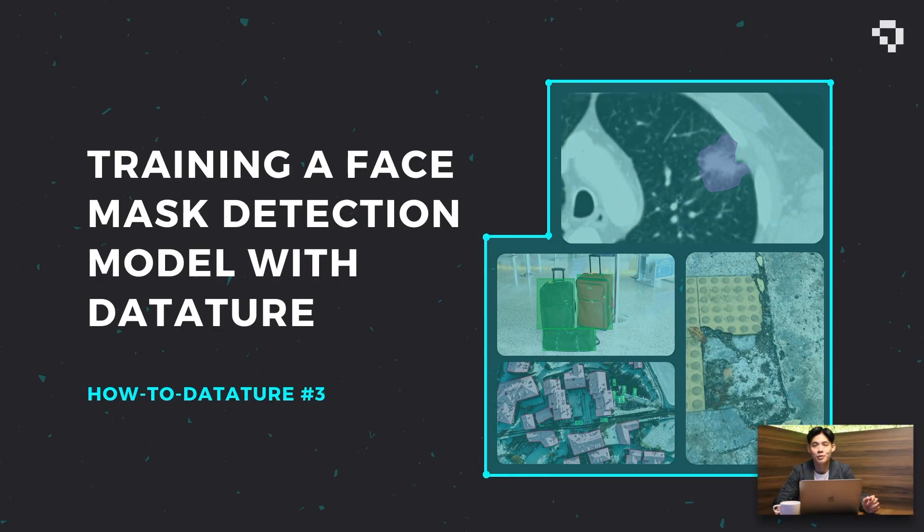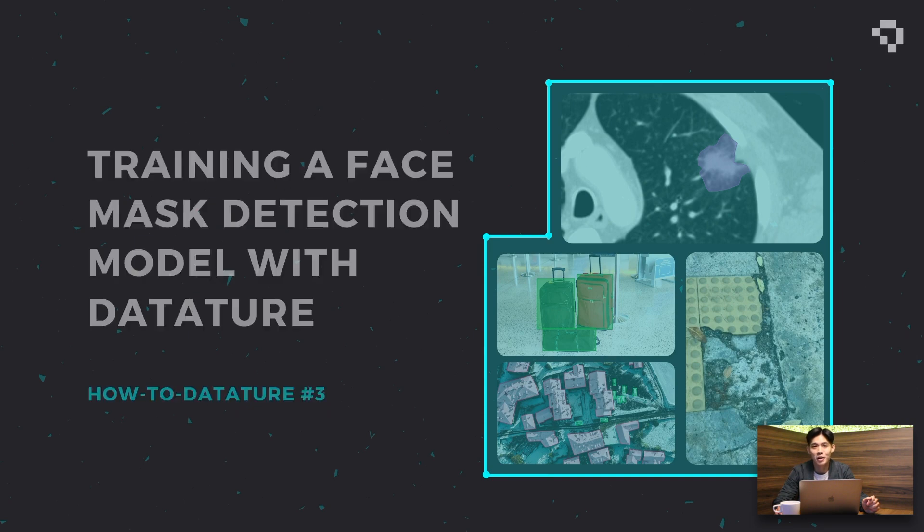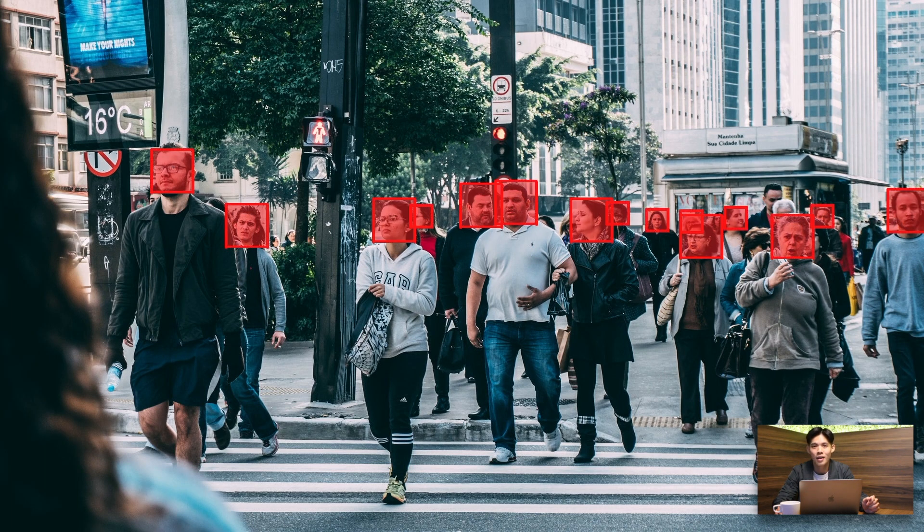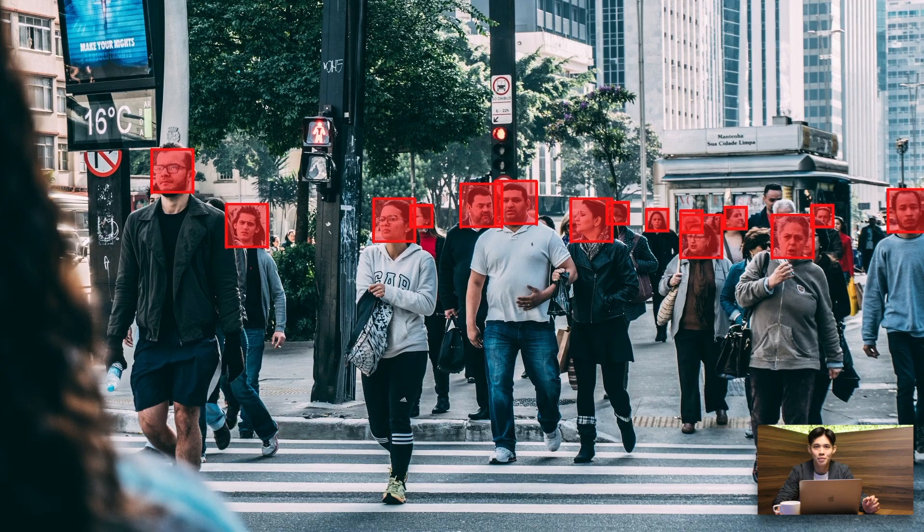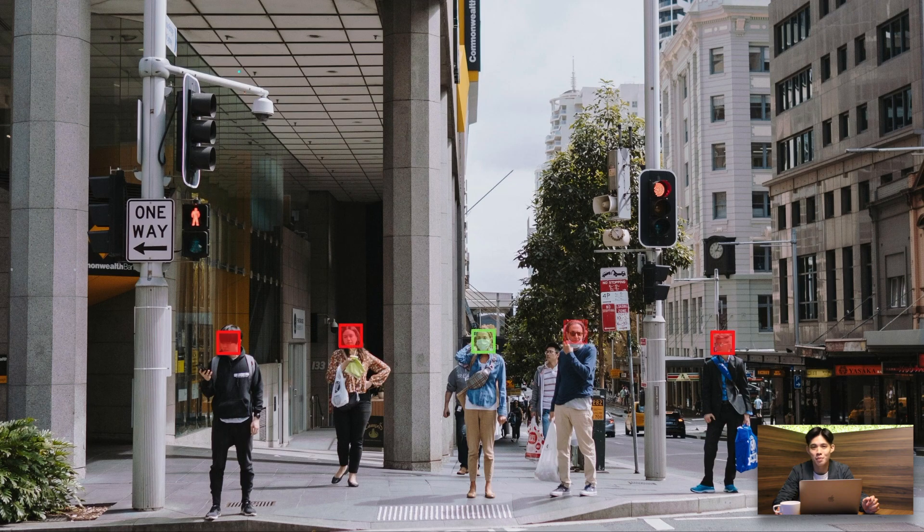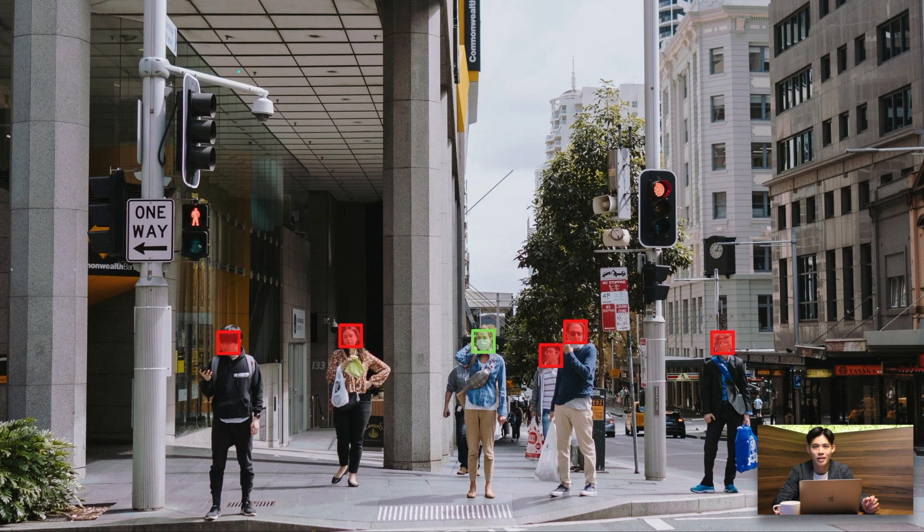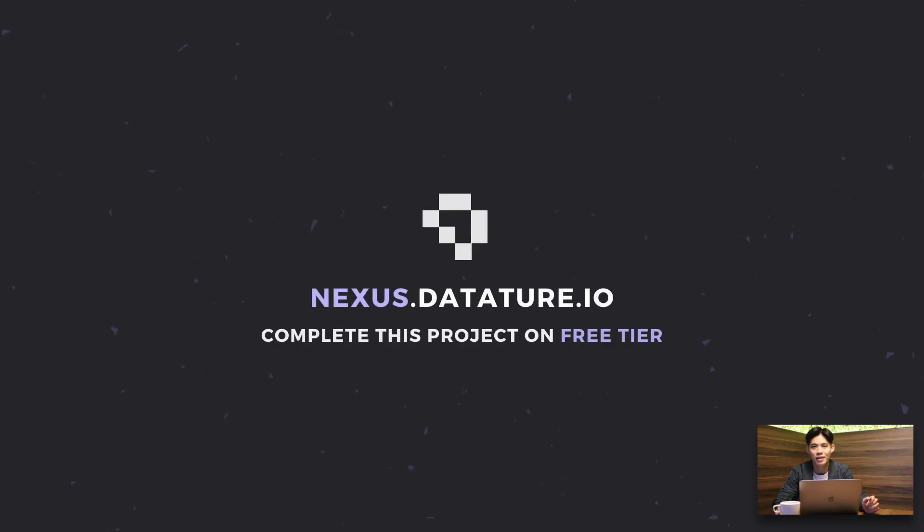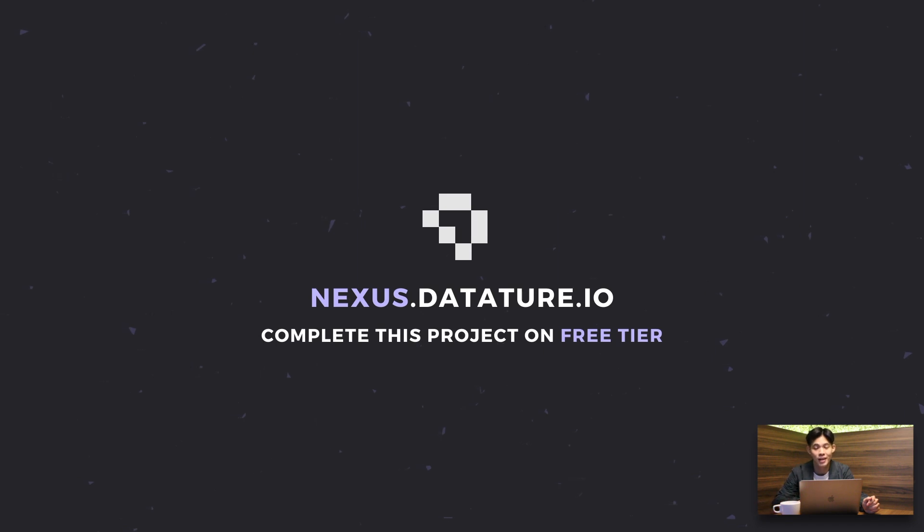Hi everyone, it's Greg. I'm product manager at Datature and today we're going to be running through a face mask detection model on how you can build it on the Datature Nexus platform. Before we get started, if you want to jump along on this hands-on session, feel free to sign up for our free tier which will definitely cover you throughout this project and more. So let's get started.